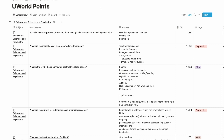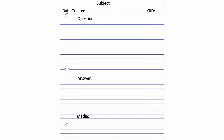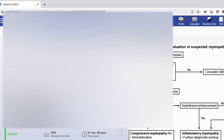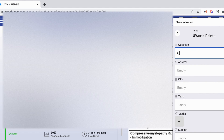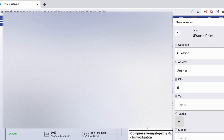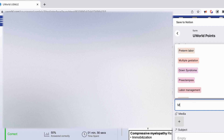Every page in the UWorld points database has several properties: a question and answer, a date created property, a question ID, media to include images and flowcharts, the subject it belongs to, and tags. You can make flashcards right while going through UWorld in Chrome using a Chrome extension called 'Save to Notion.' Every time you want to make a flashcard, you click the extension, link your Notion account, and choose the 'UWorld points' database. Then you write your question, your answer, the question ID, and the tags provided by UWorld.